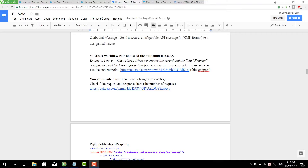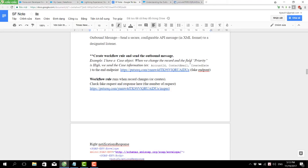We have to create a workflow and send the outbound message to the endpoint. In this example, I have a case object and when we change the case and the priority is high, we send the case information — such as case ID, contact email, and created date — to the endpoint.